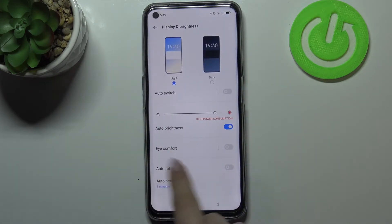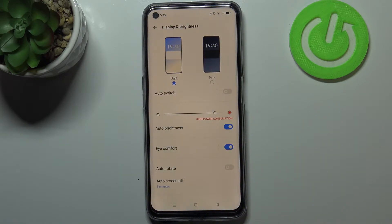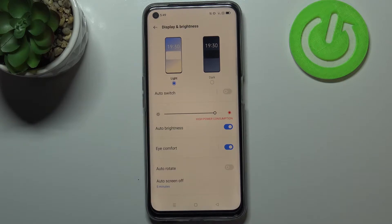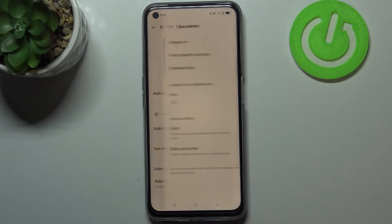As you can see, we've got the Eye Comfort option here. You can turn it on without any customization by just tapping the switcher. As you can see, the screen turns a little bit yellowish, and that is in order to filter the blue light — it will be much easier for you to look at the screen in dim light.